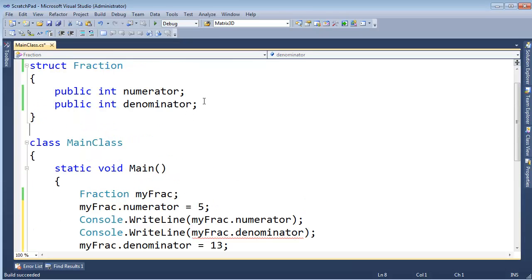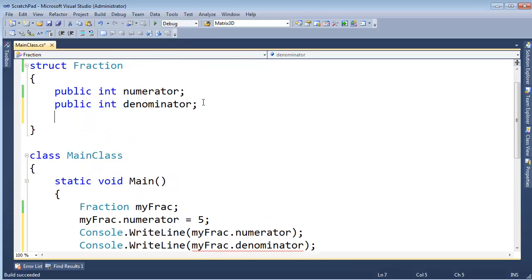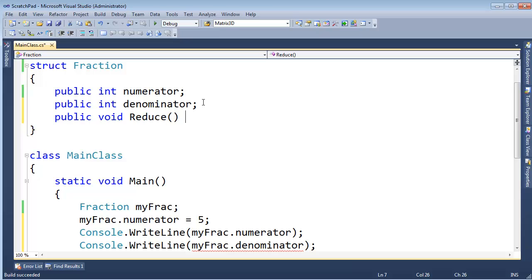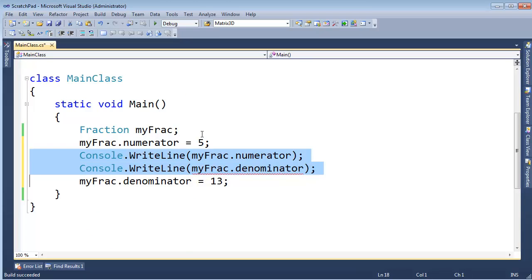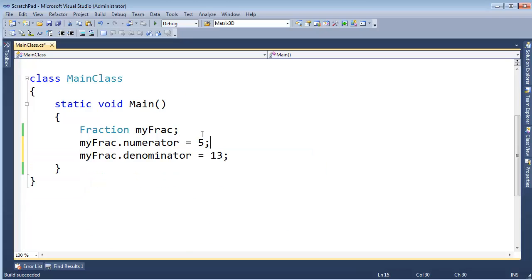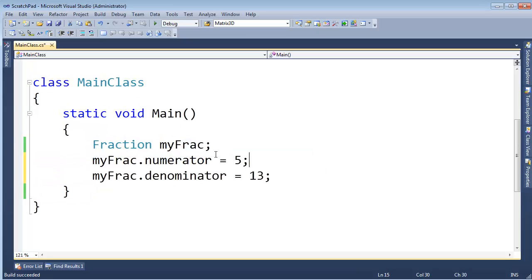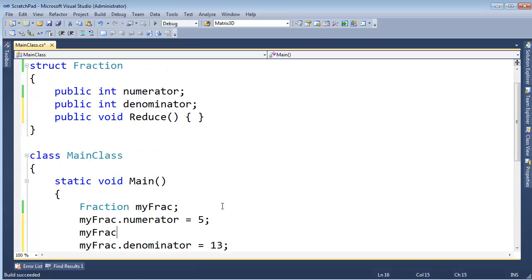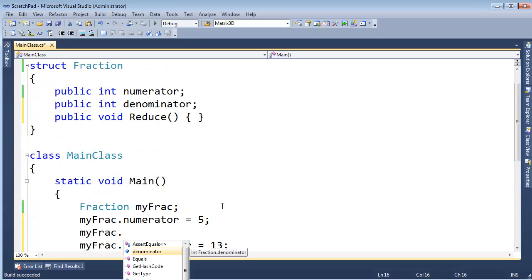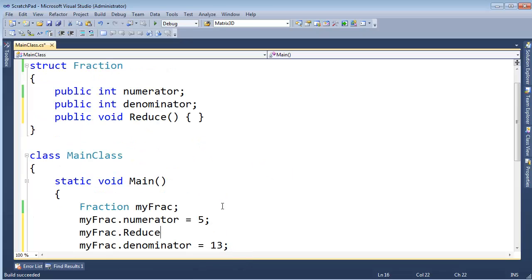Now watch this. Let's give this struct a function public void reduce, right? Fractions can reduce. Can they not? And pretend there's some implementation in there. Let me come in here and just say, we'll initialize, I think we're done with these for now, myFrac.Numerator gets five. Well, let me say myFrac.Reduce, like so.